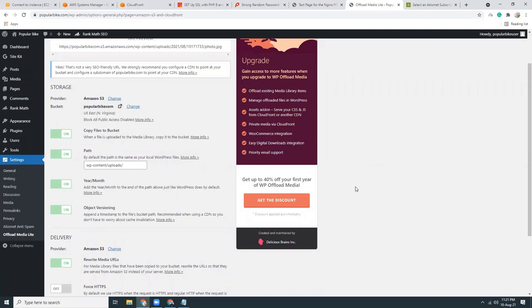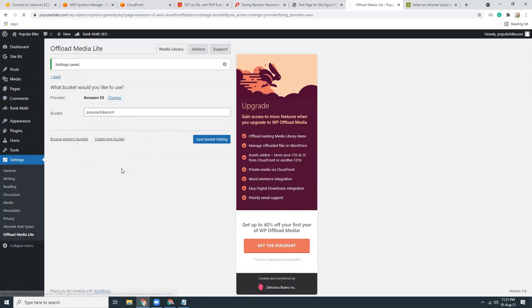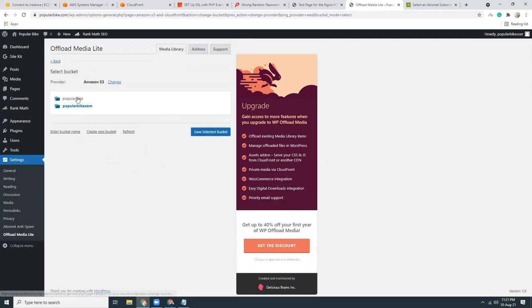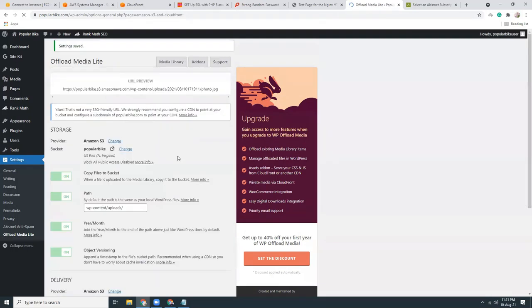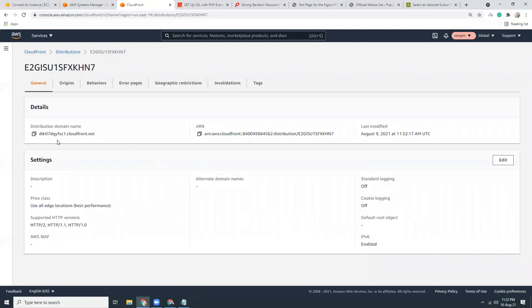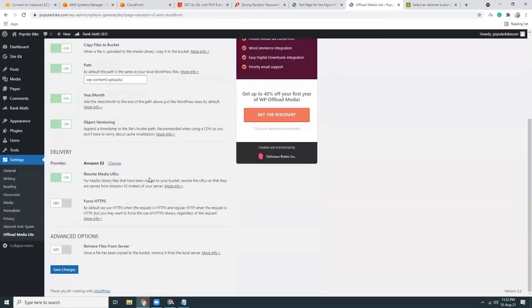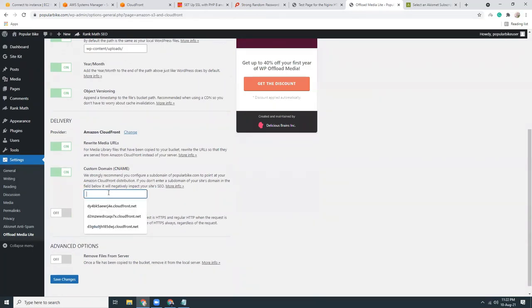The bucket name I used is a bit different, so I'll change it here and browse for existing buckets. I cannot use dot com in the bucket name because that's for domains, so I'll delete that bucket. I already have a CloudFront distribution created that's pointing to that bucket — I'll just take the CloudFront ID, click here, choose CloudFront, and save the delivery provider.